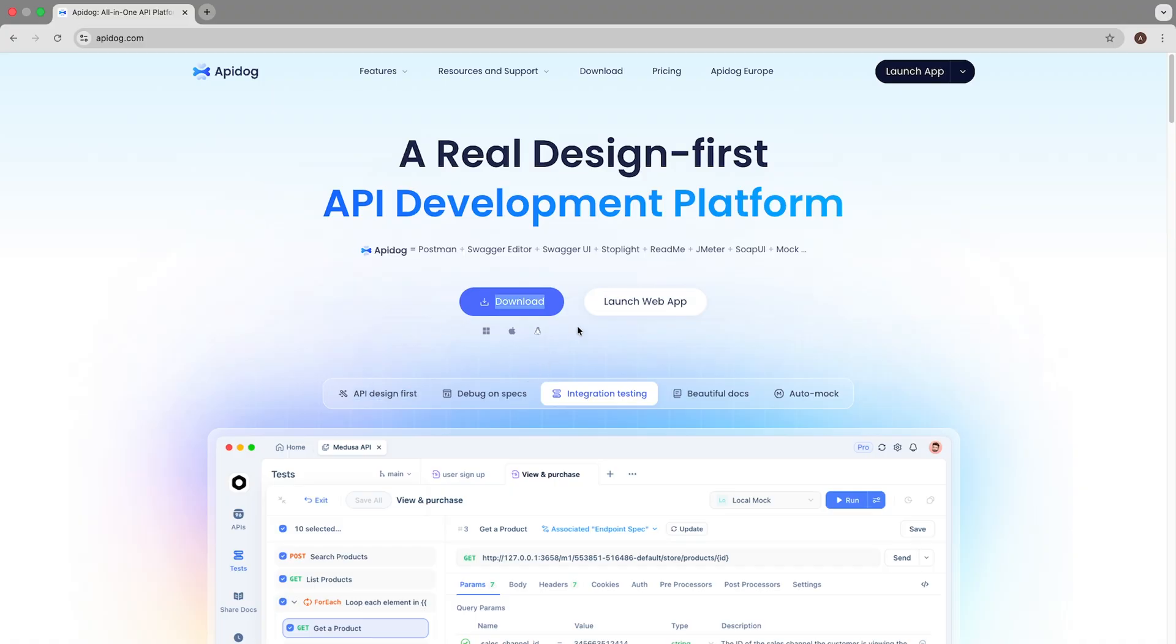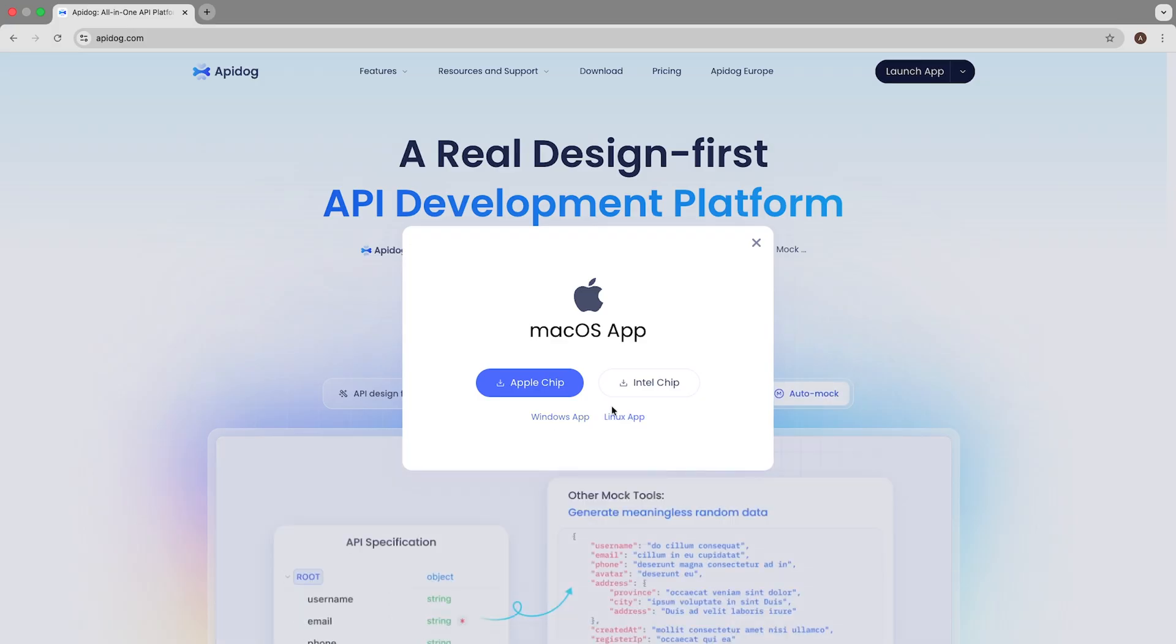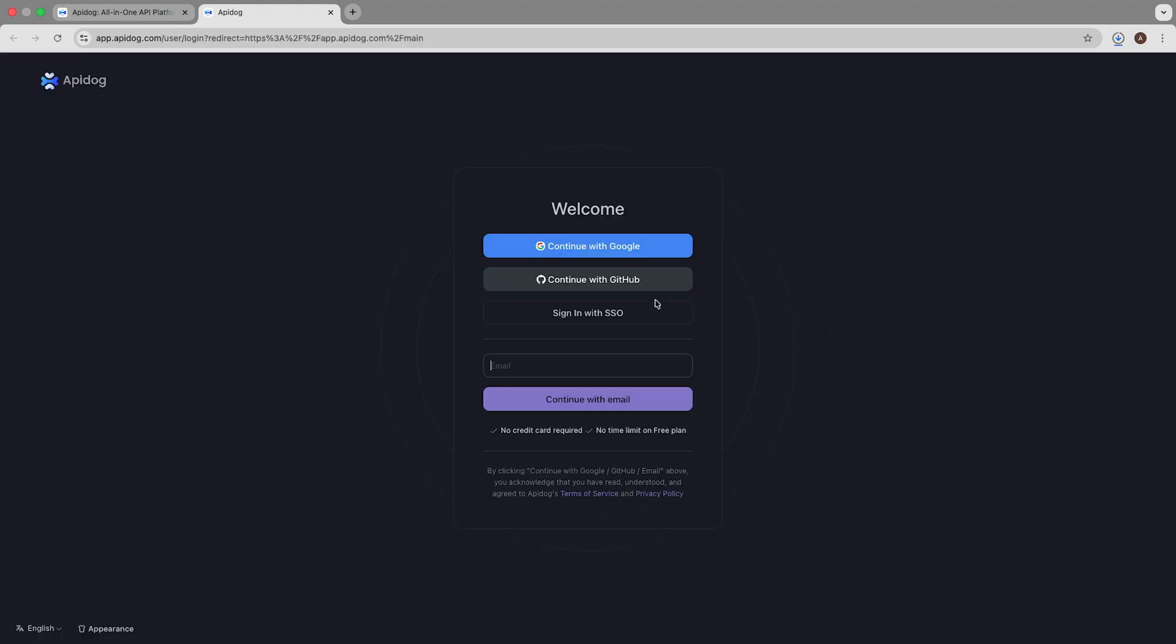First head over to apidog.com. Right at the top you'll see launch app. You can download the app and use it locally or you can use the web app. So for now click on launch web app.